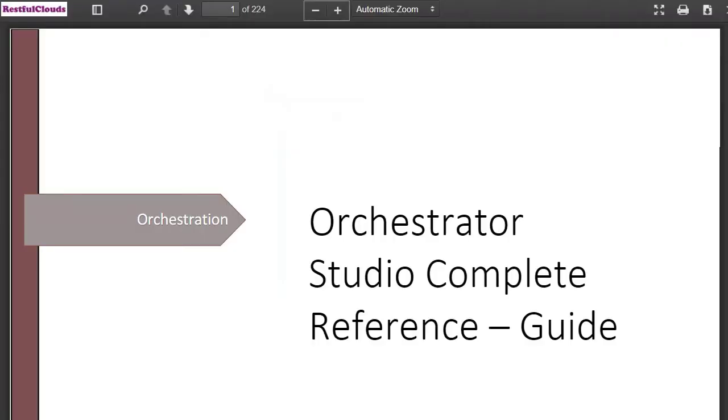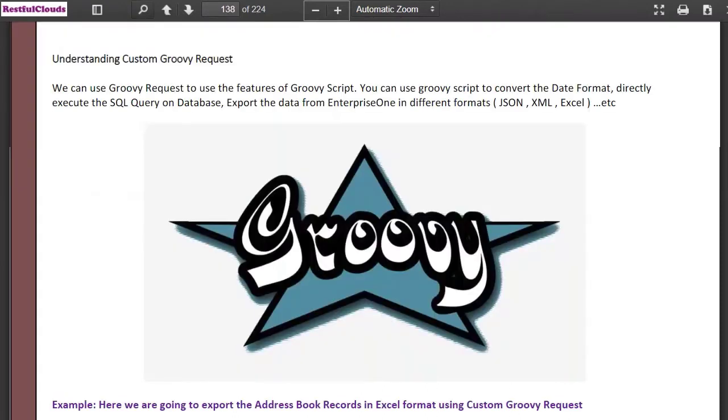Hello again. Welcome back. Glad to see you. Last video we covered a topic from our Enterprise One Automation Complete Reference Guide. This week we're talking about some groovy stuff from its companion guide, the Orchestrator Studio Complete Reference Guide.